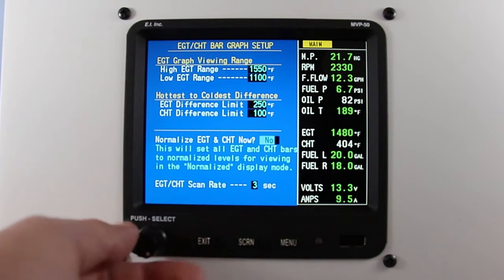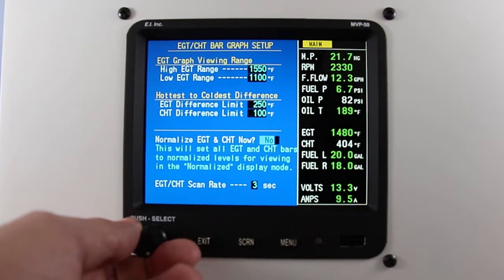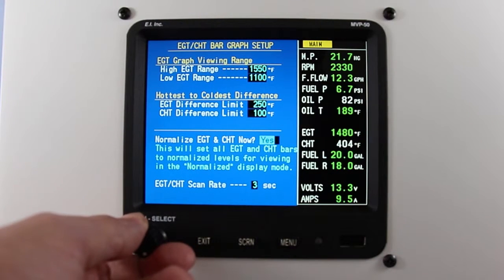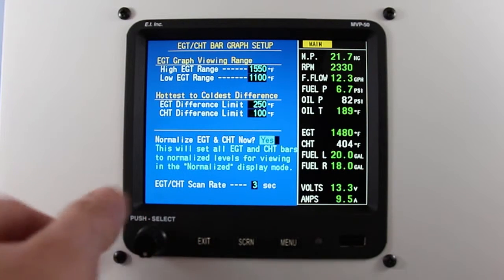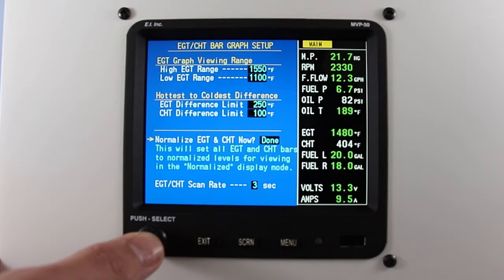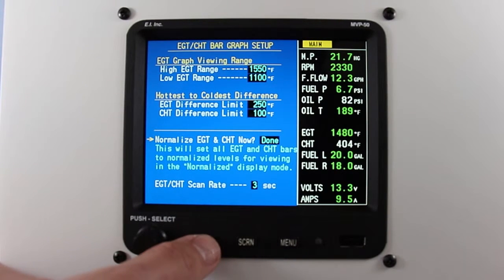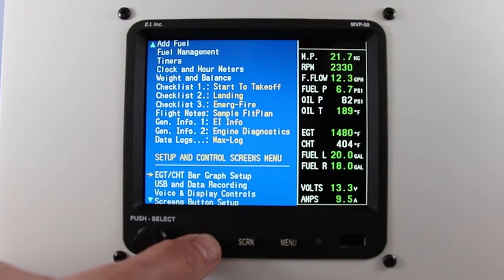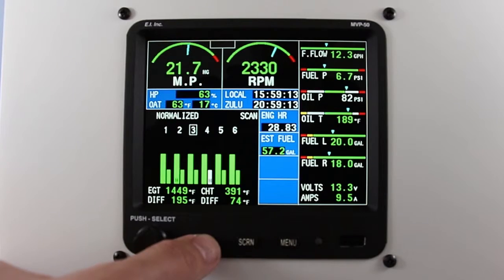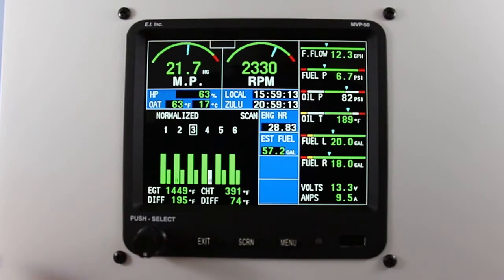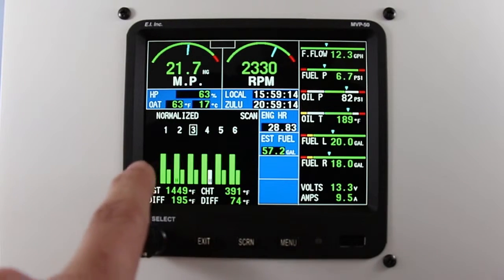Change the no to a yes and press the rotary knob. Once it says done, exit back to the main screen. Your bar graph should now be even.